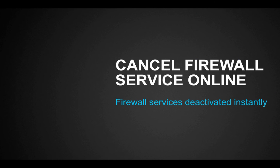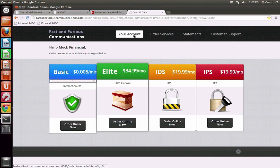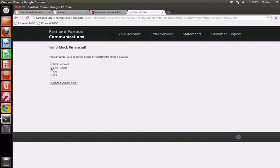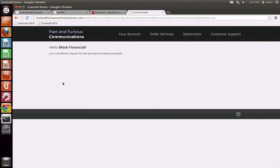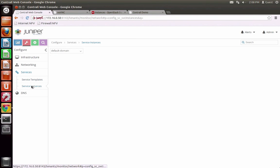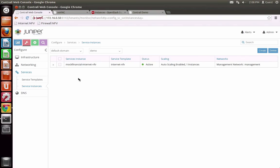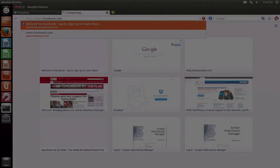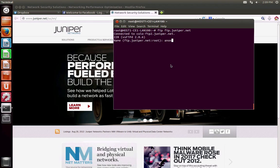If for any reason Mach Financial decides to cancel any of these services, Fast and Furious offers them the capability to do it through the online store and deactivate the service immediately. Once Mach Financial cancels the firewall service, the firewall virtual instance is spun down and Mach Financial falls back to over-the-top internet service only. The compute and other resources associated with the firewall instance are released to the resource pool for reuse. Now access to the previously blocked sites is resumed.